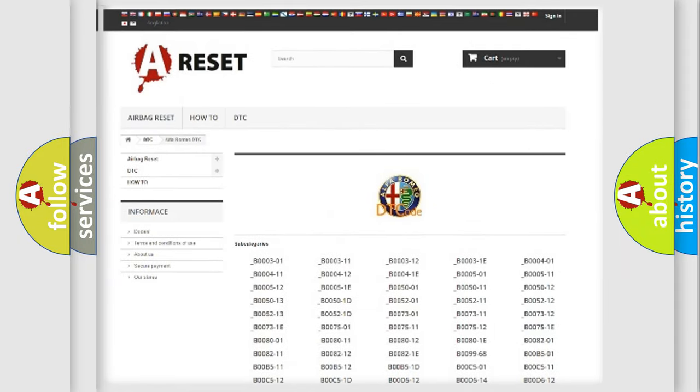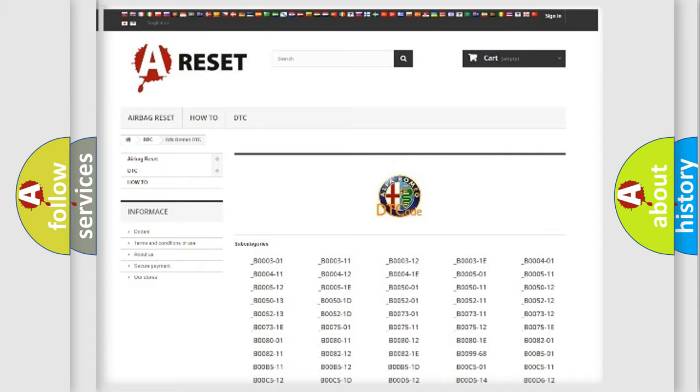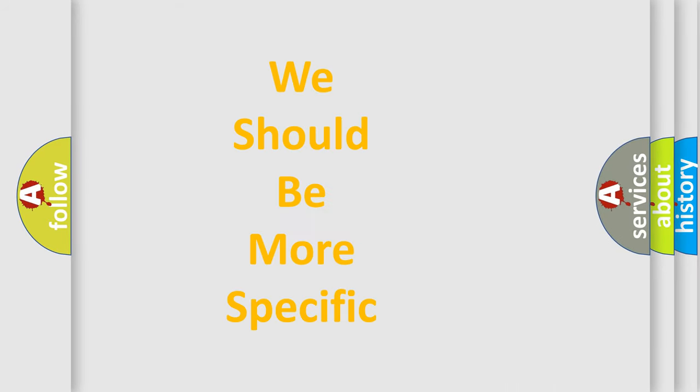You will find all the diagnostic codes that can be diagnosed in Alfa Romeo vehicles, and also many other useful things.